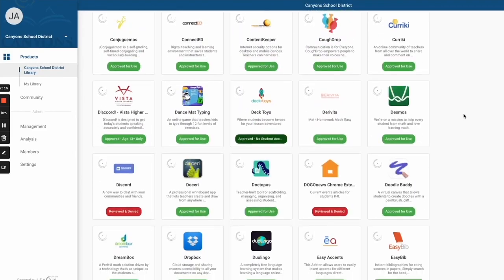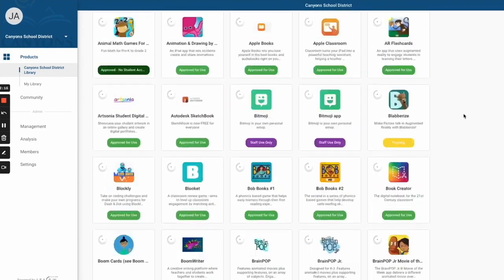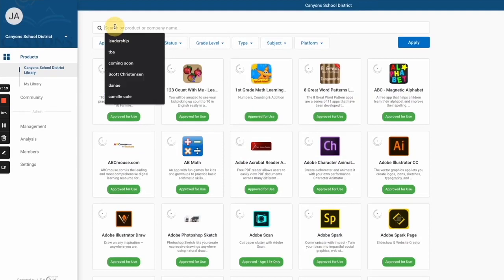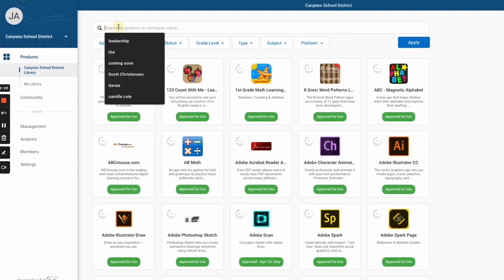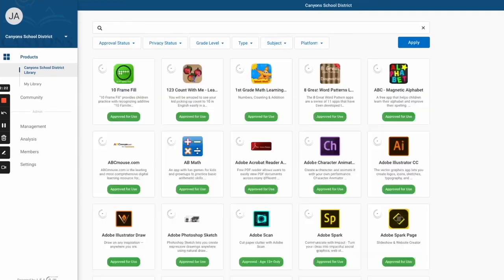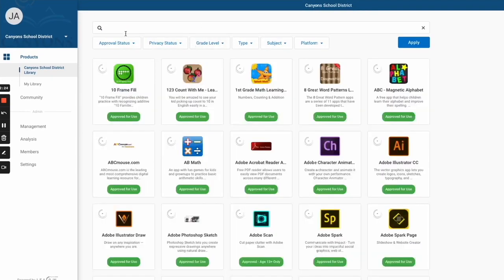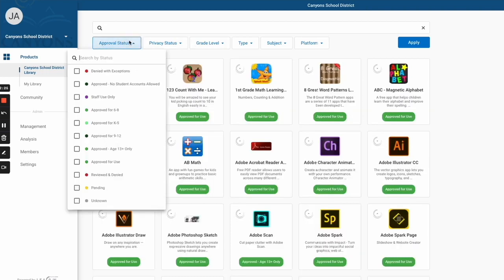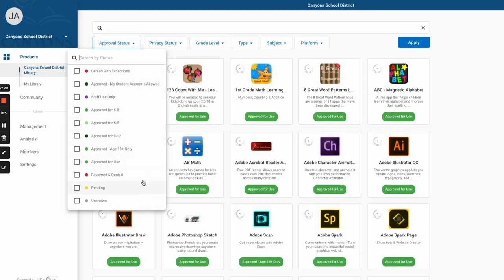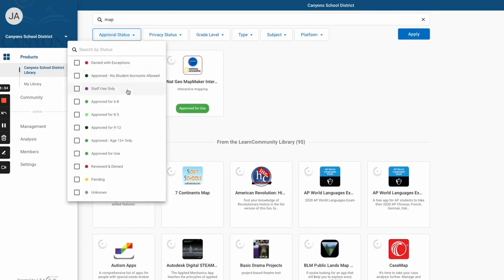Don't see one you're looking for? You can go ahead and search it in the top bar. You'll notice that there are several different statuses for different tools. Some of them have privacy policies that prohibit them from being used by students who are under 13 years of age. Some say K-5, some say 6-8, some over 13. These will help guide you on what tools are appropriate.